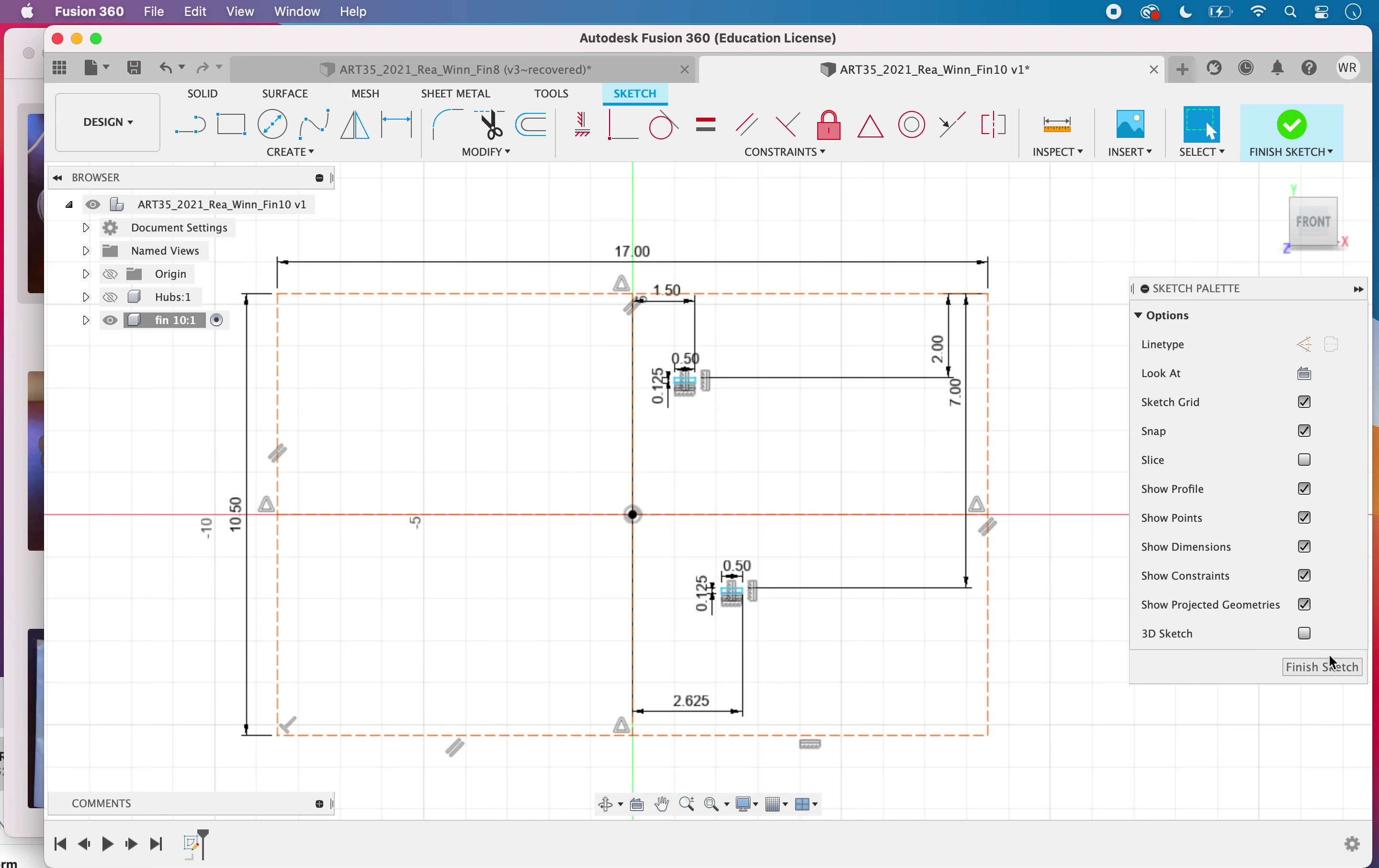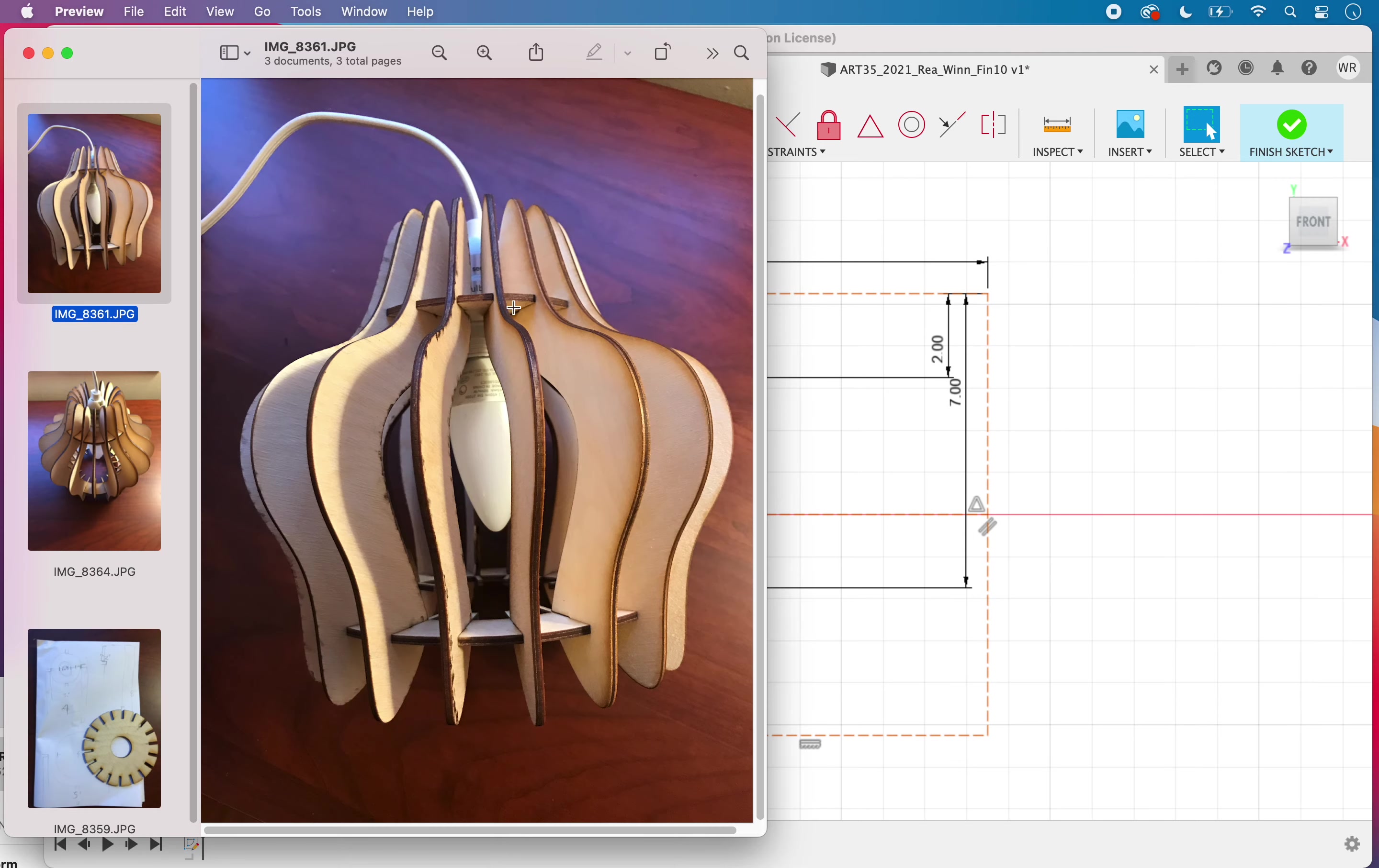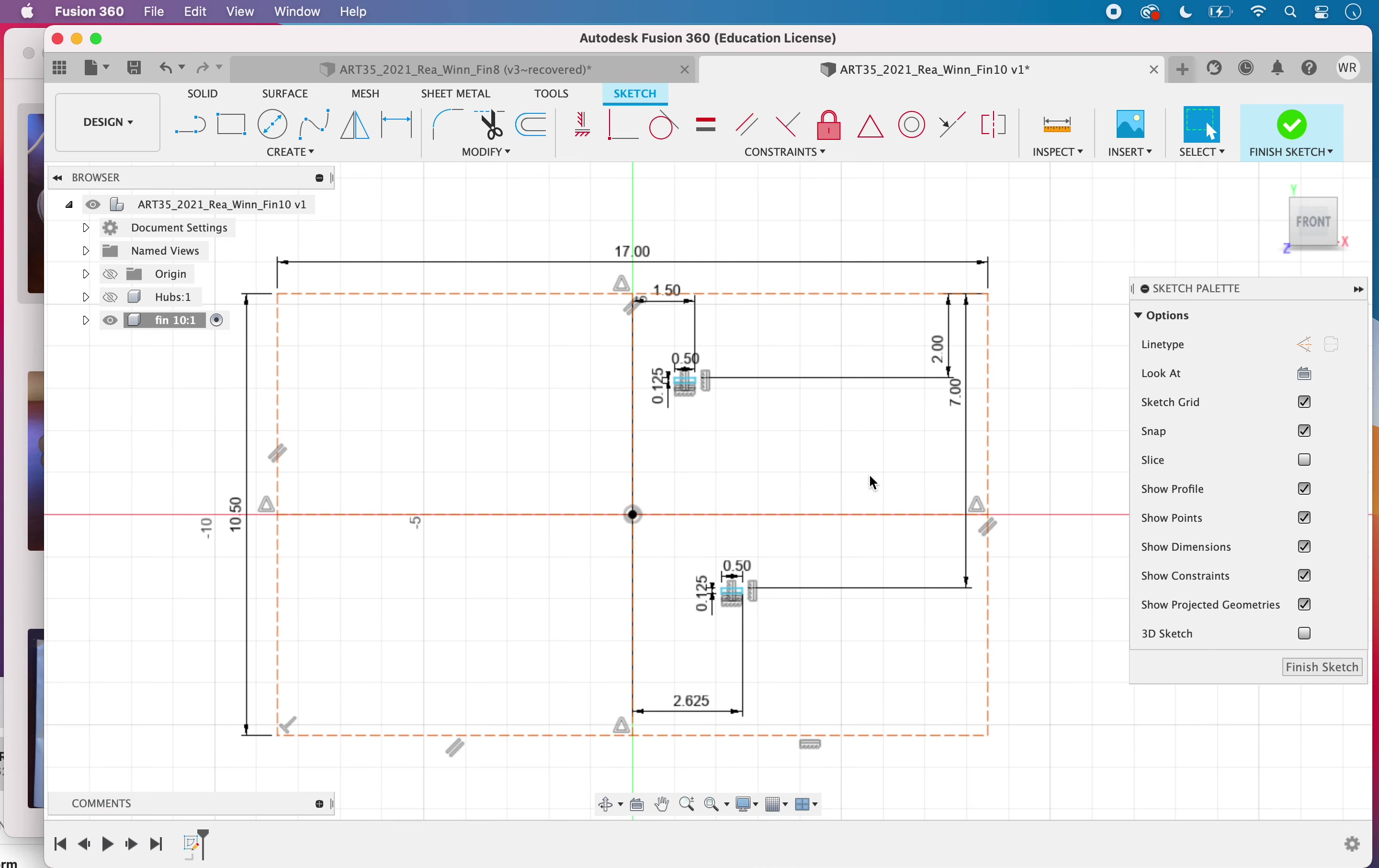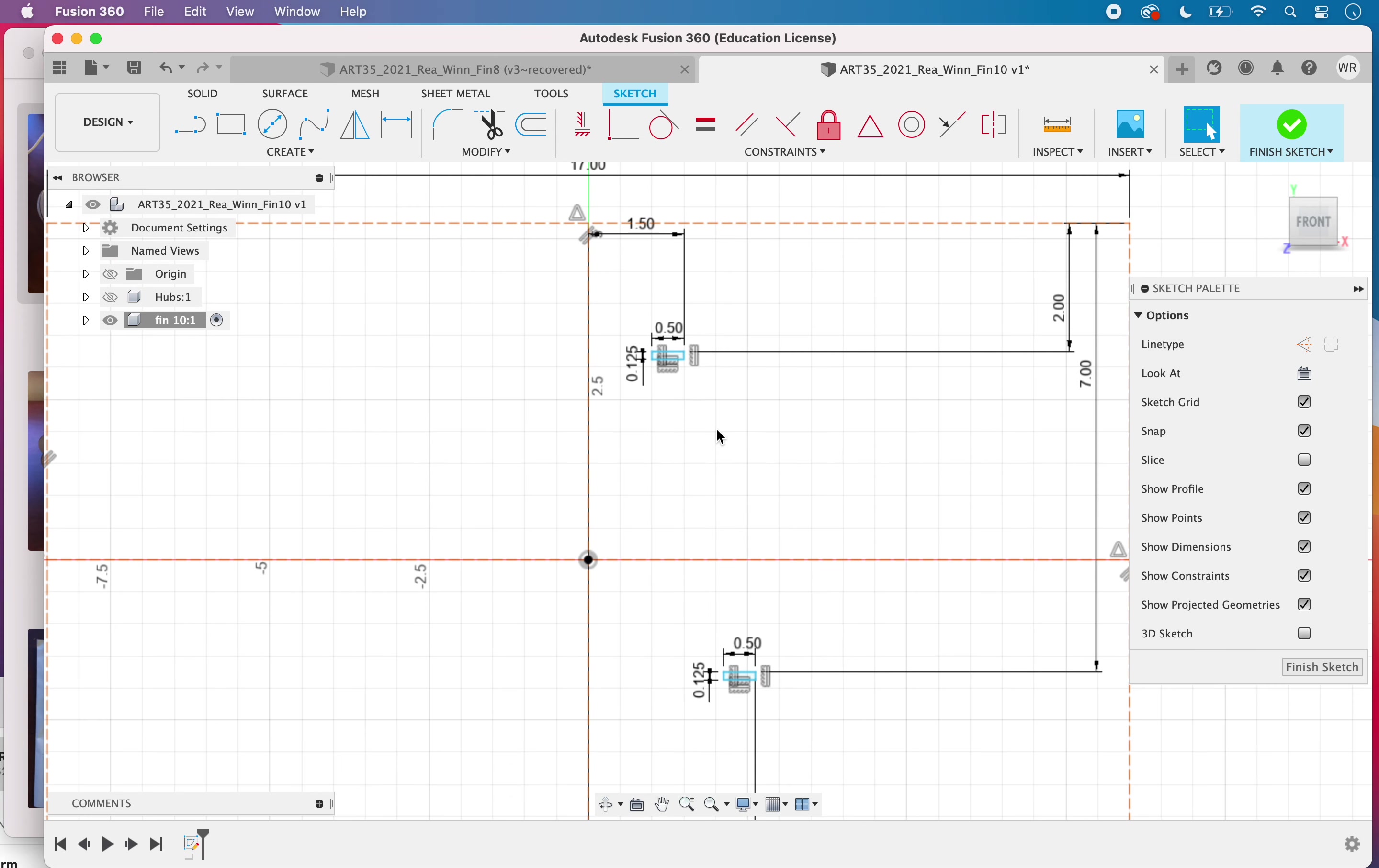So we are in the sketch for our fin and we have precisely placed these notches and now we're going to model this one shape that we will cut out several times. So that's the shape that I kind of have in my mind's eye as I am modeling.